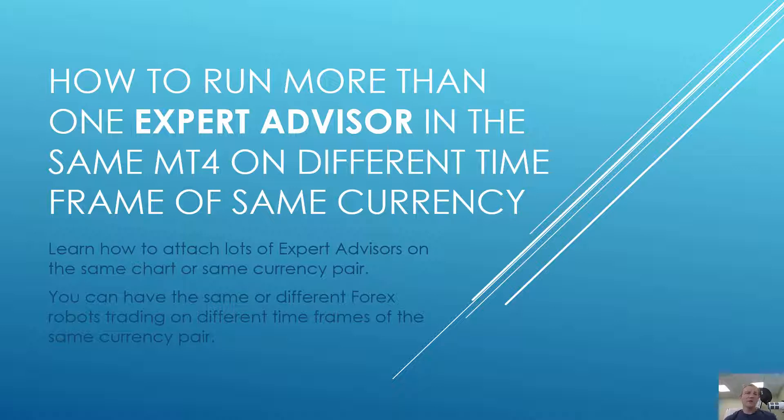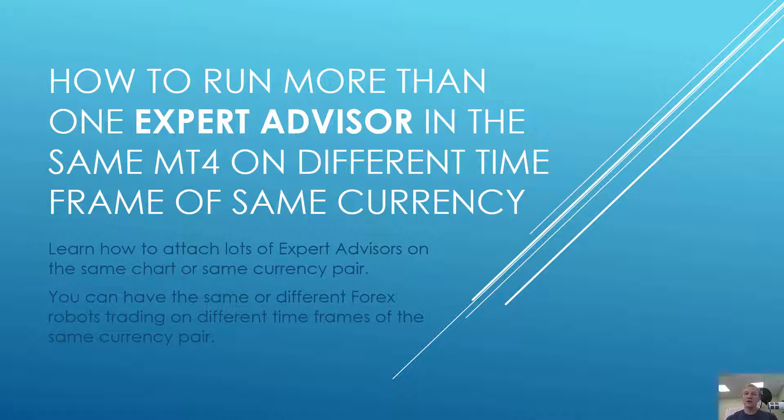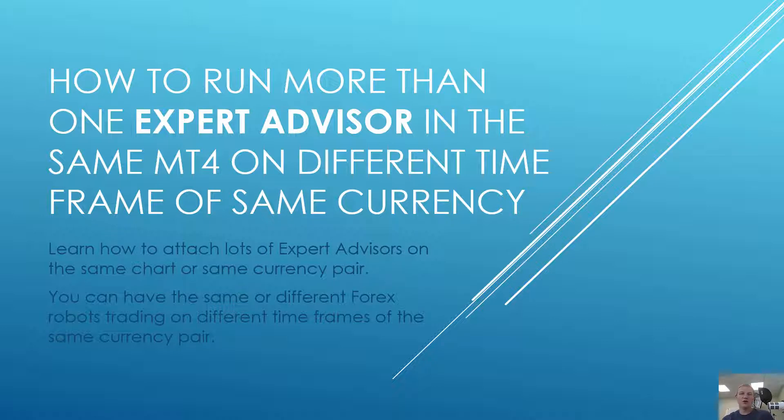Today I'm going to show you how you can run more than one Expert Advisor in the same MetaTrader terminal on different time frames of the same currency. If you have like Euro Dollar currency and you want to run multiple Expert Advisors on different time frames of the same currency, I'm going to show you how it's done.